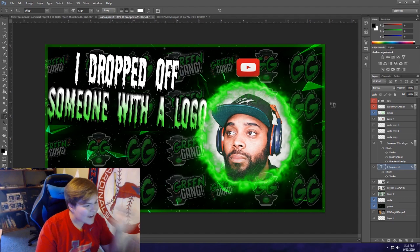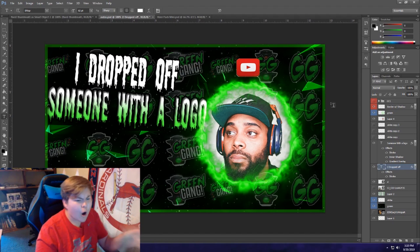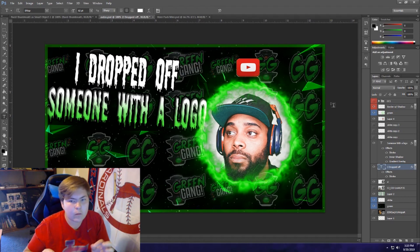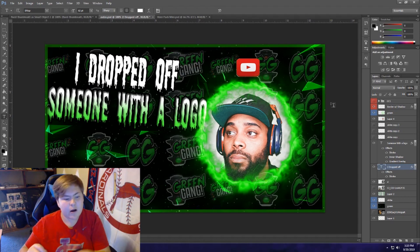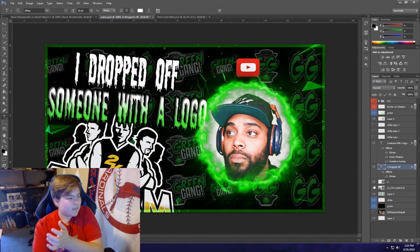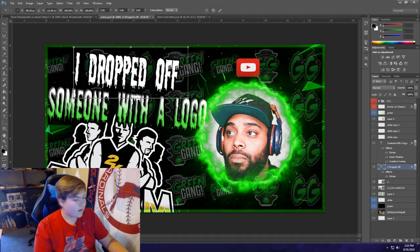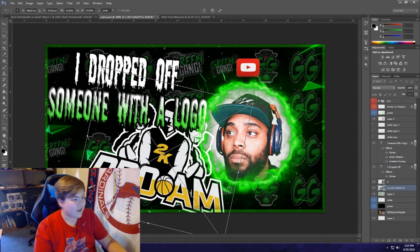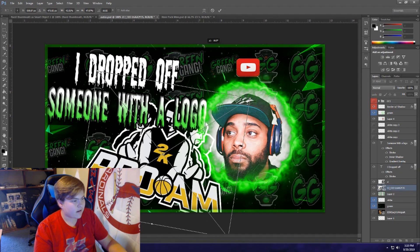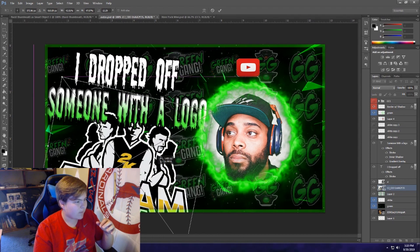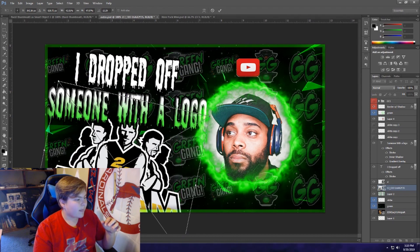Next we're going to get that Pro-Am logo. All you have to do is look up '2K20 Pro-Am logo transparent' on Google, it's pretty easy. Hit Ctrl+T, resize it, twist it, and put it down in the corner.